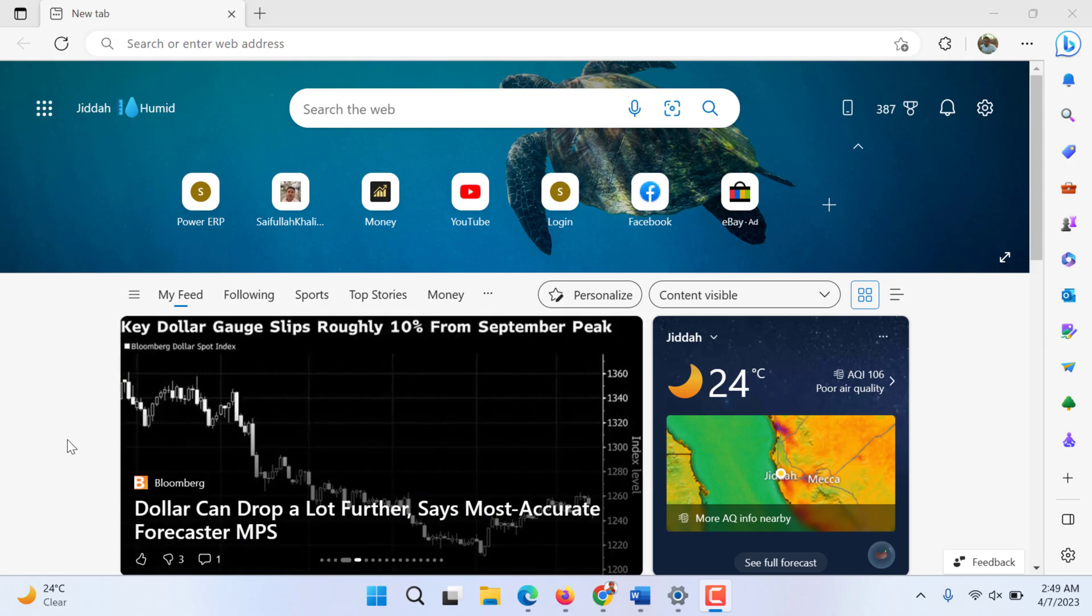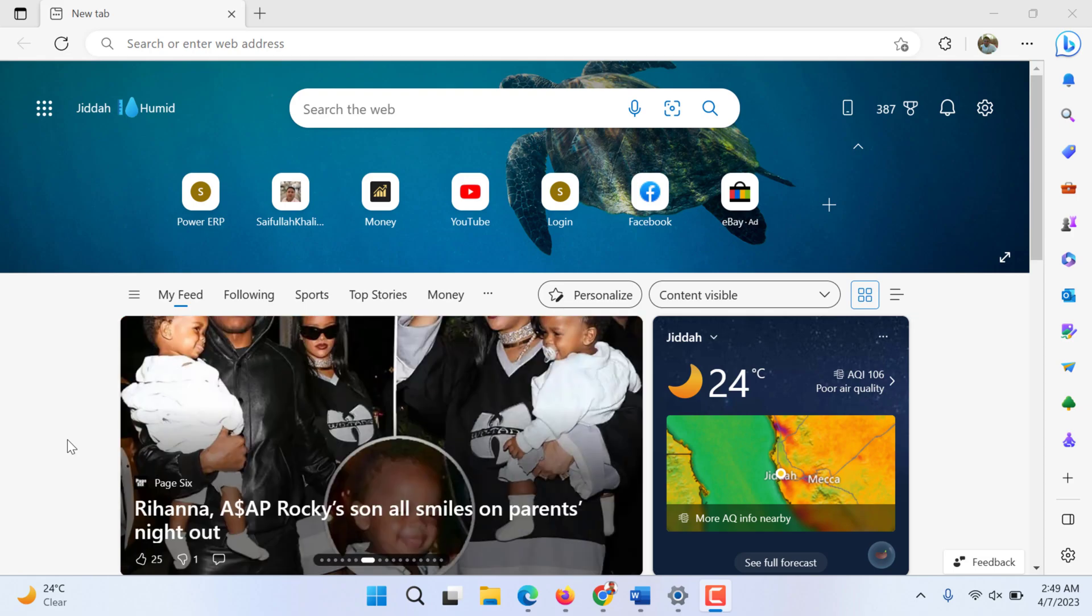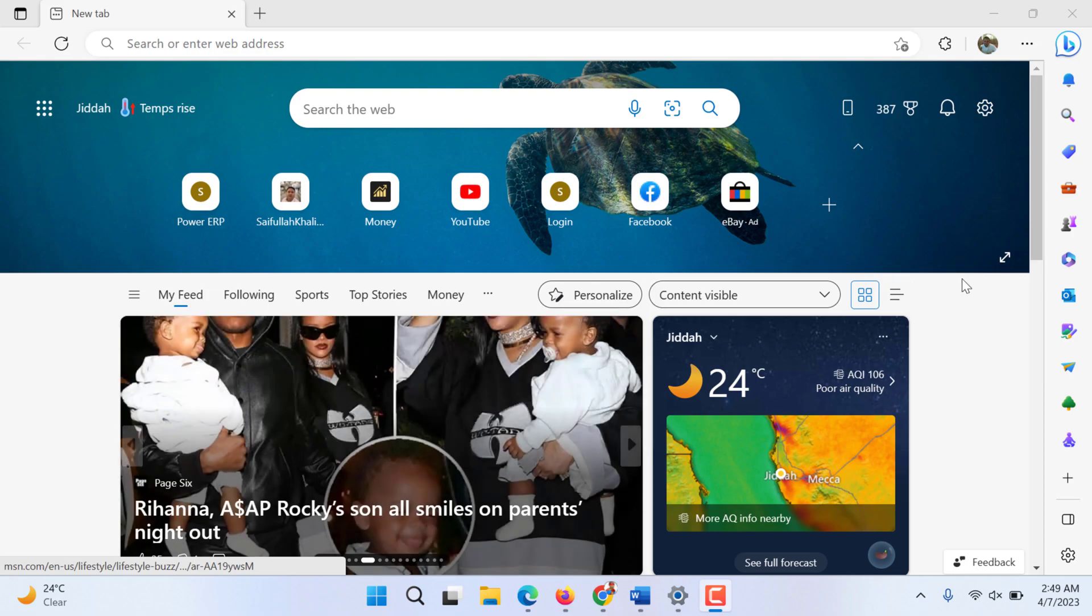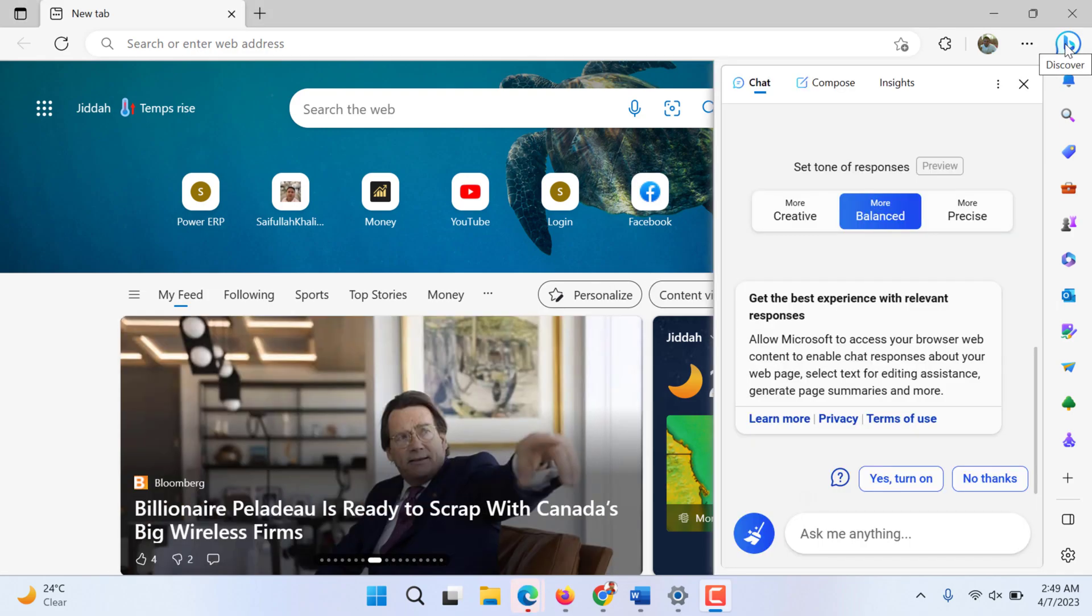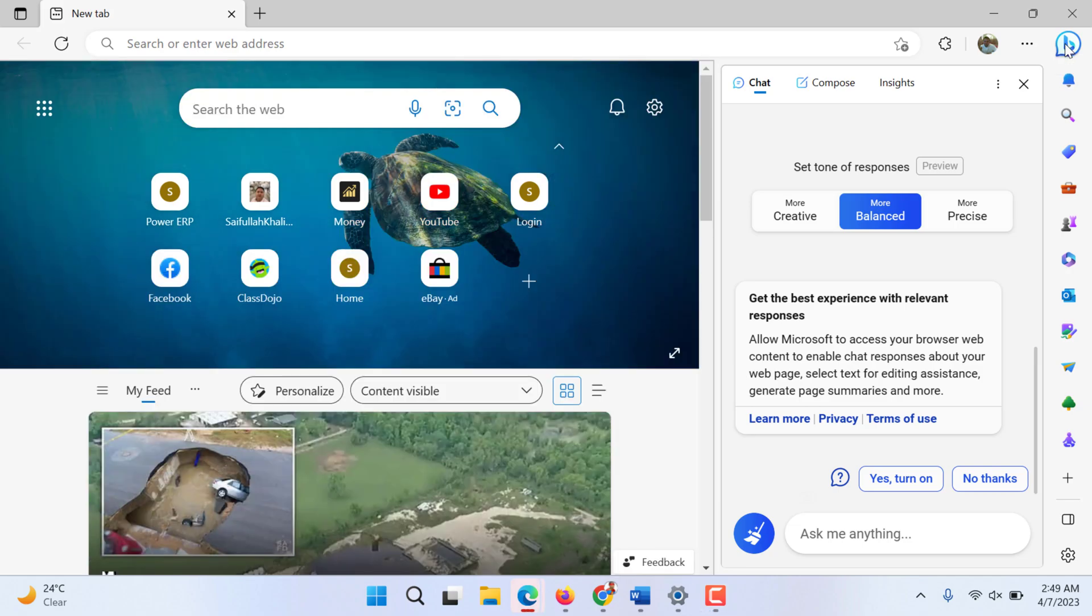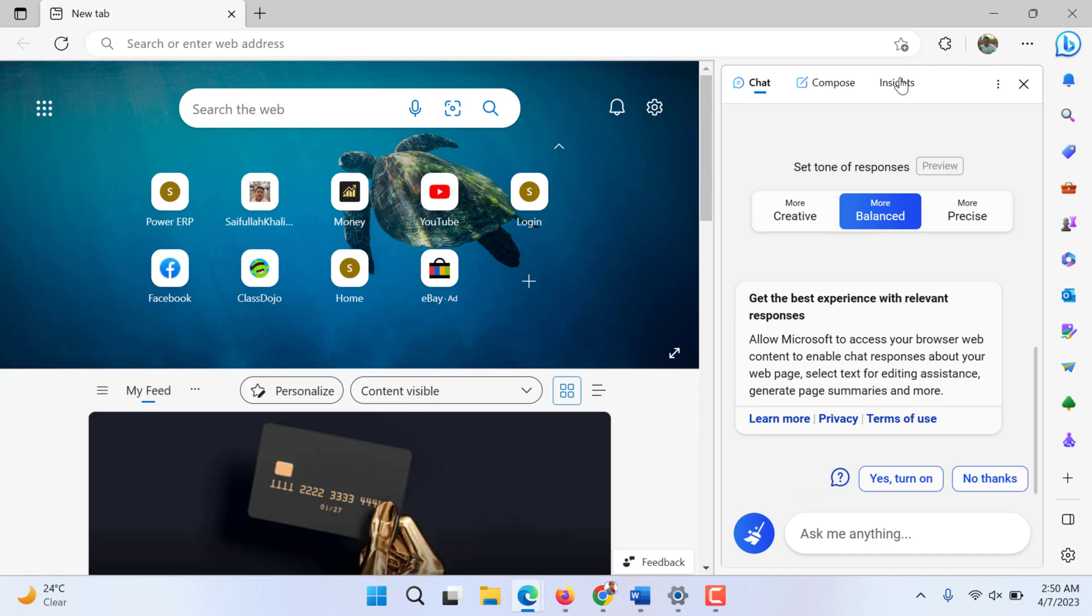Hi, in this video we're going to see how Microsoft is adding AI artificial intelligence to its browser Edge. First of all, they've added this Bing AI button that will get you to chat or you can compose.